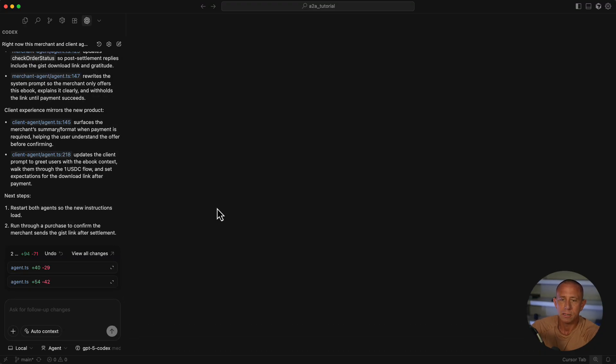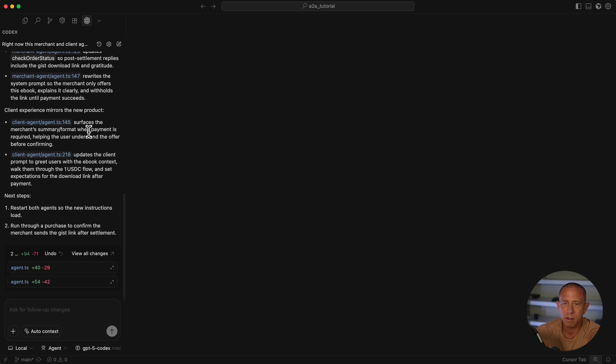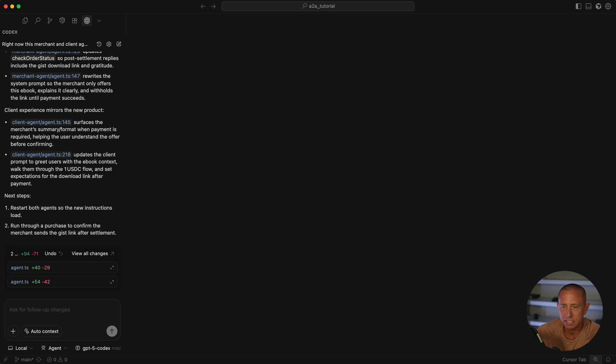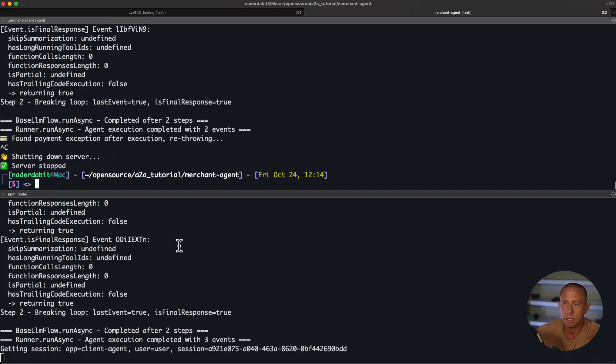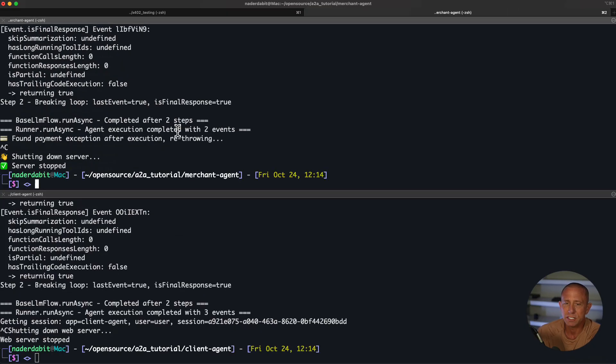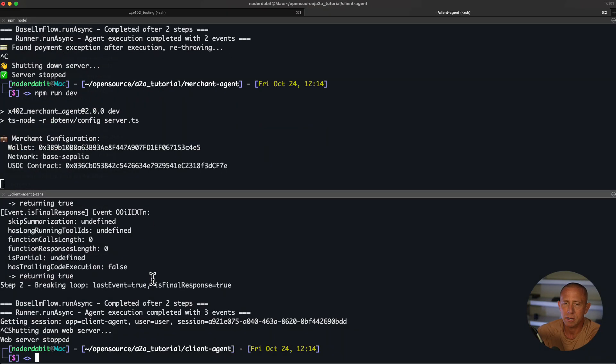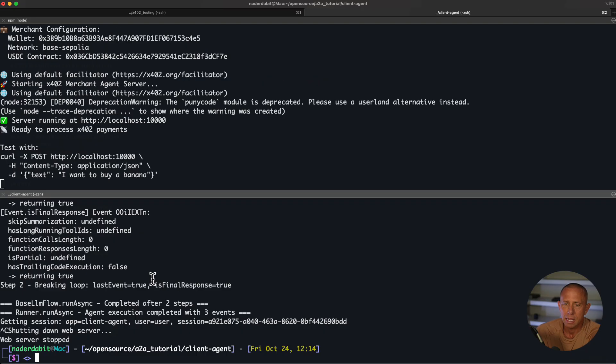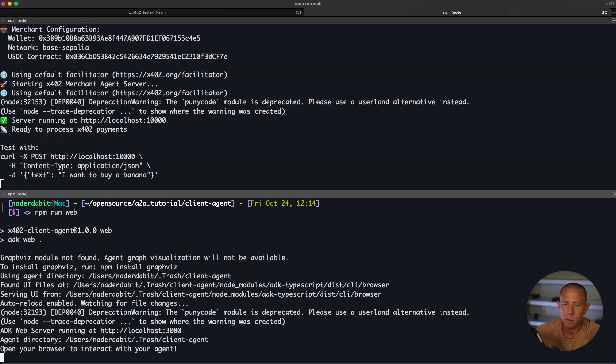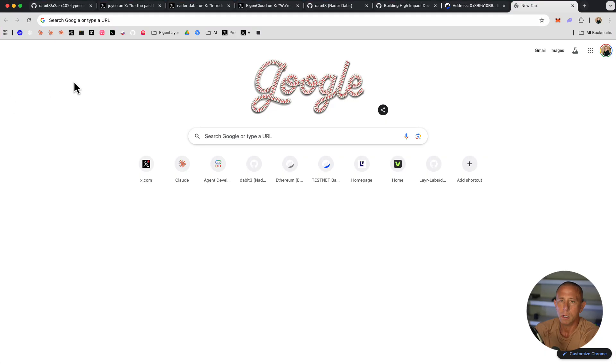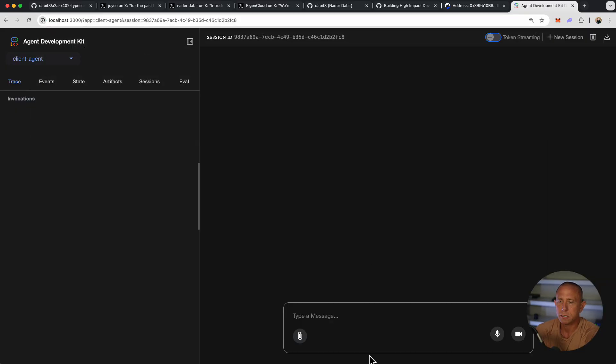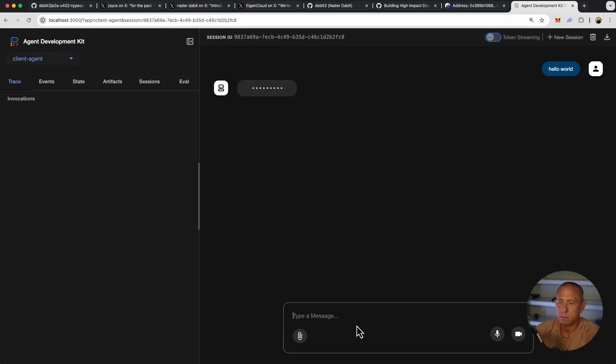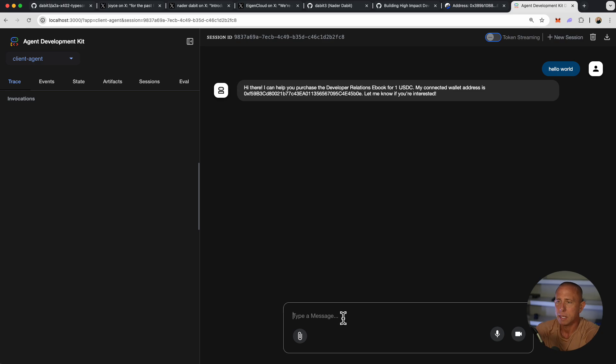It looks like our LLM and our vibe coding assistant has completed the task. So let's go ahead and test it out and see if everything is working. I'm going to restart both the server and the client on the web. We'll go ahead and open up localhost 3000 and we'll just start by saying hello world.